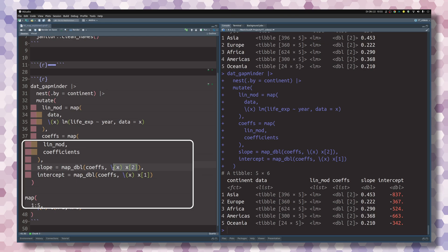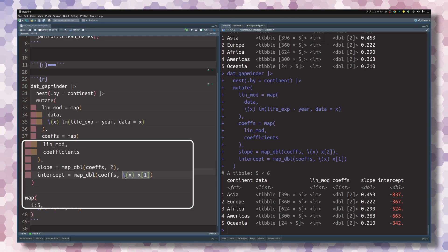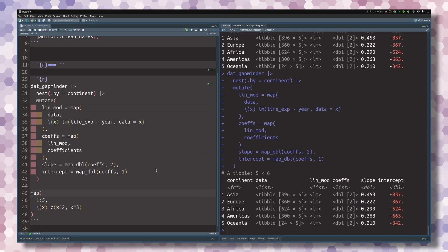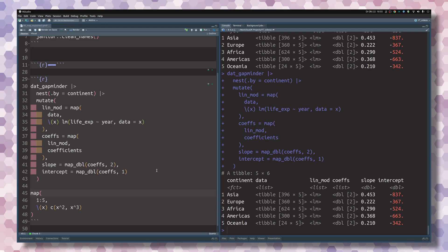And because it is so common that people want to extract specific elements from a vector, there is actually a shorthand for these map functions. Namely, you can just specify the numbers of the elements that you want to extract. So if we were to execute this part here, you see that we get the exact same result.